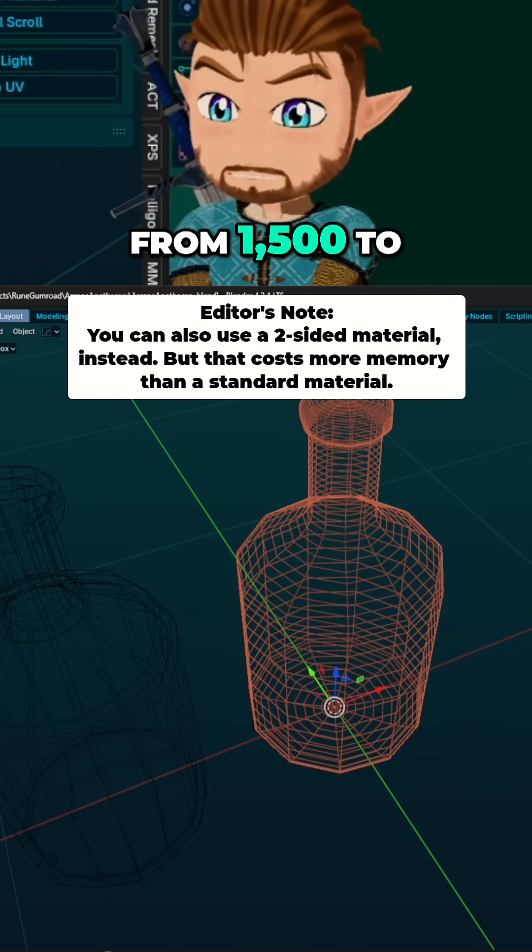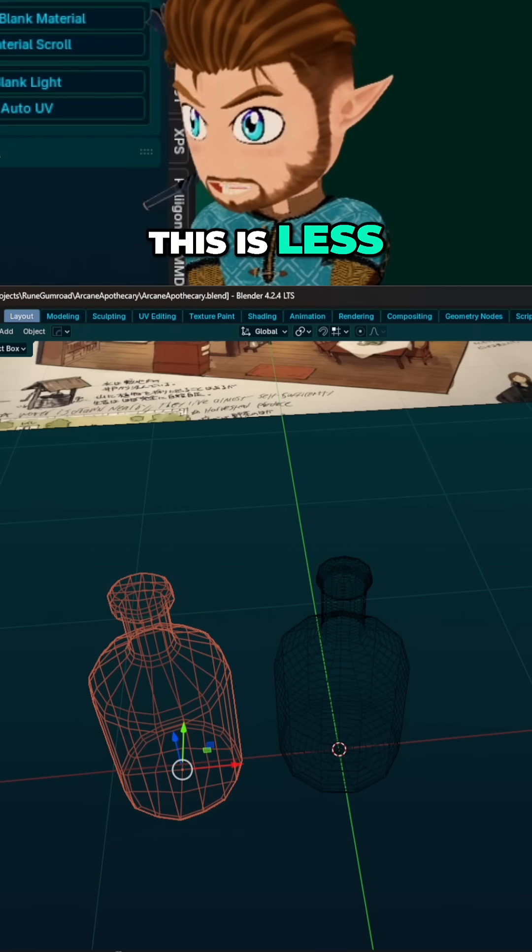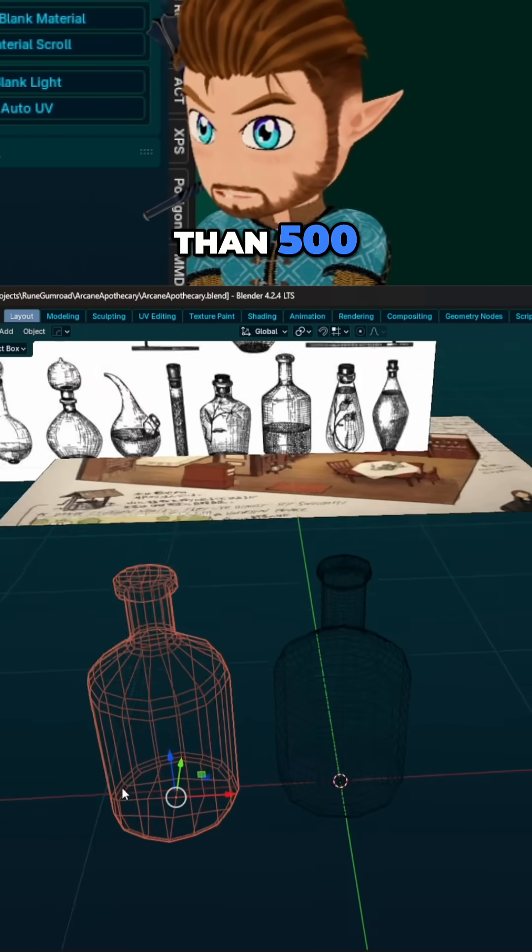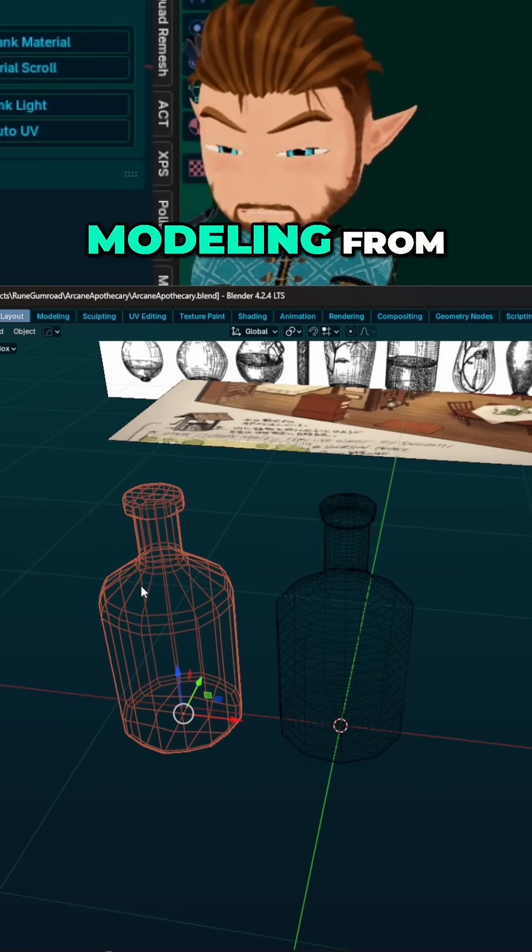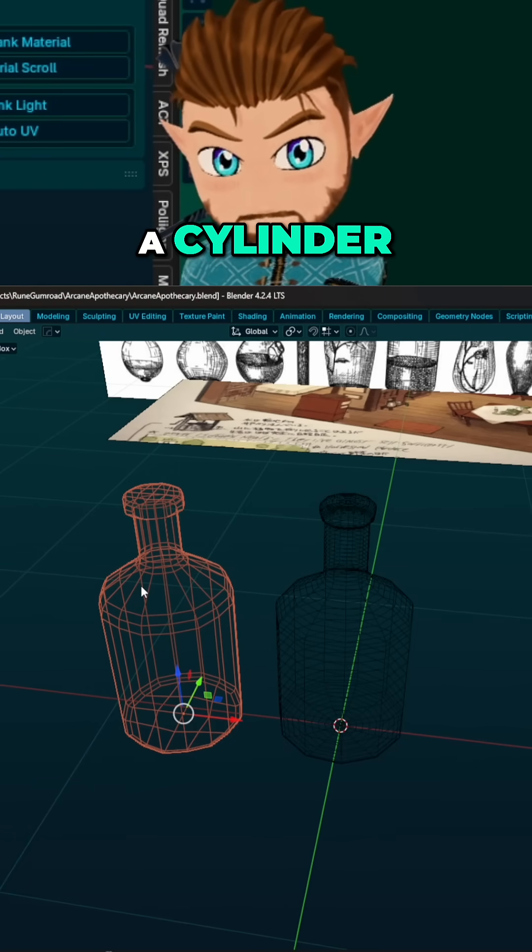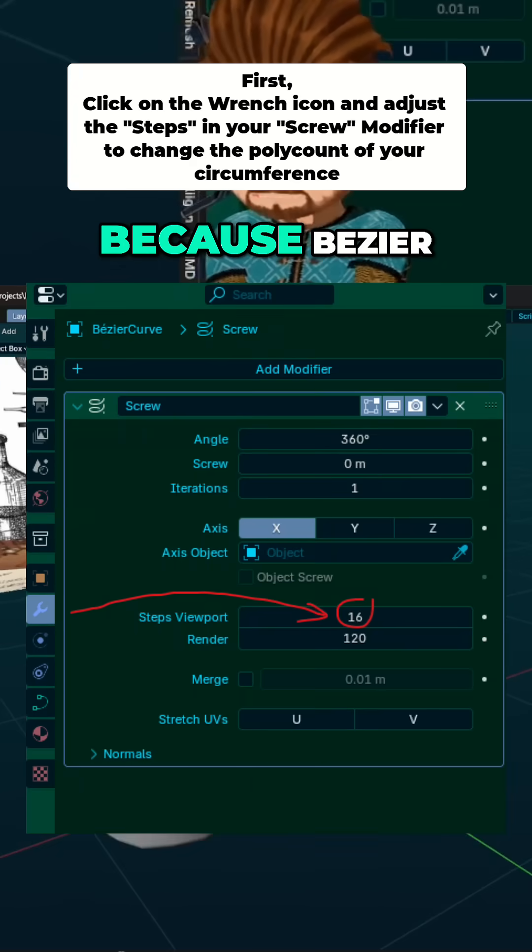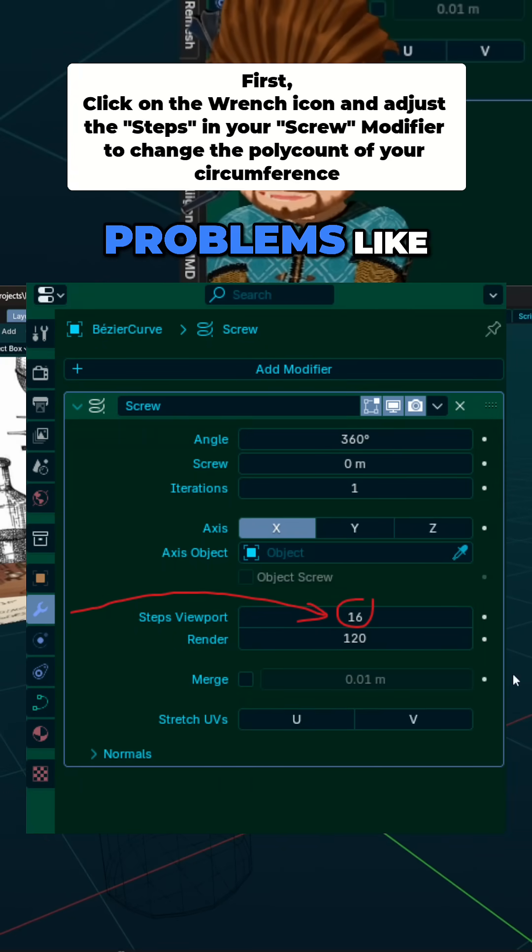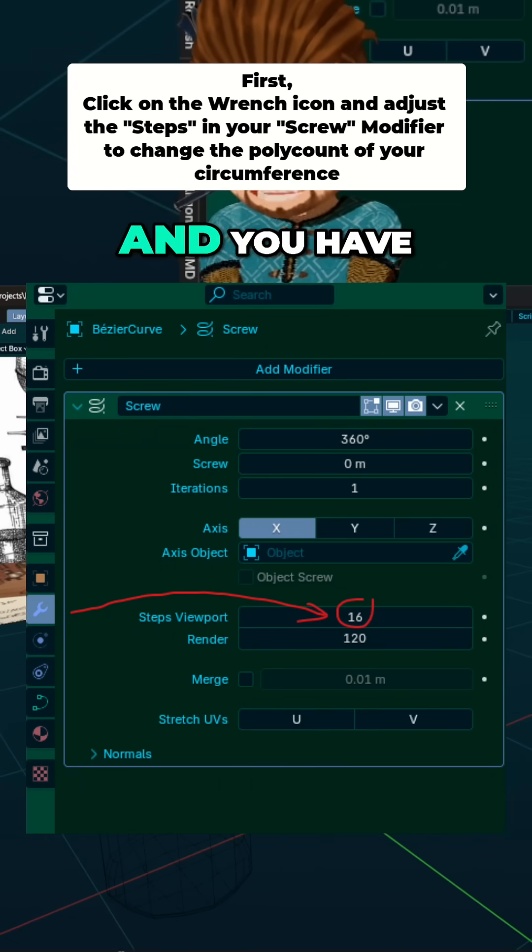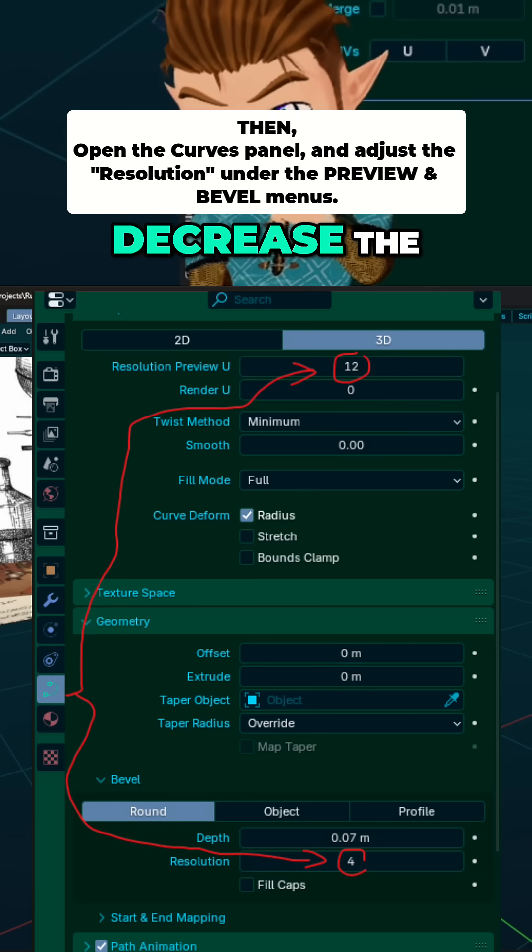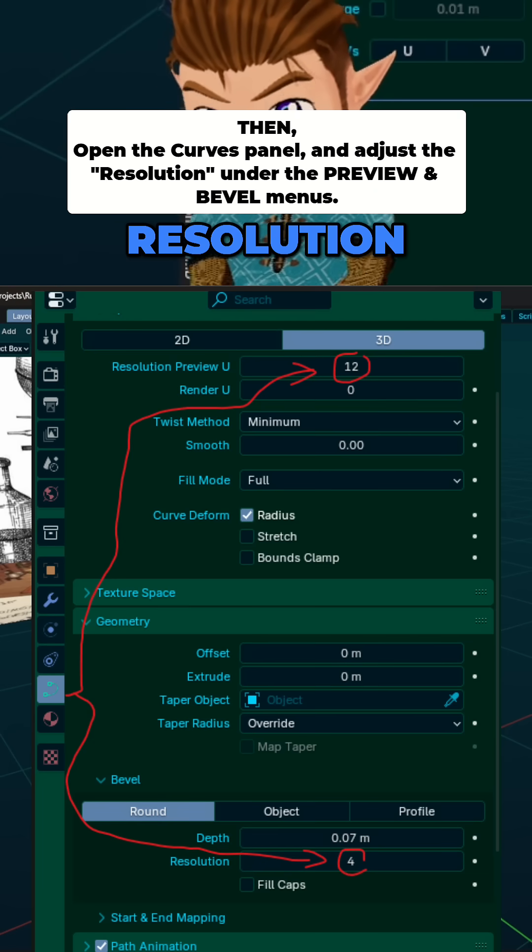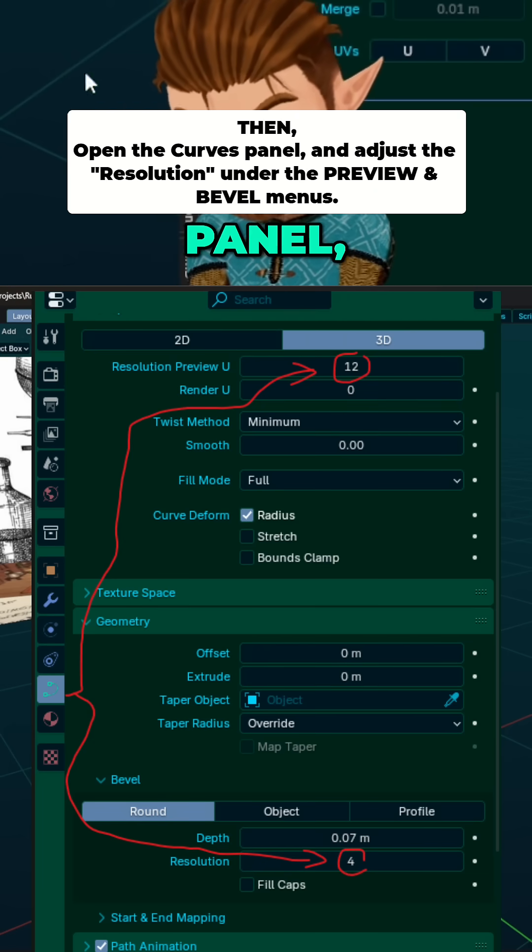This is less than 500. You're probably better off modeling from a cylinder or a box because bezier curves can create problems like this, and you have to remember to decrease the resolution inside of the modifier panel.